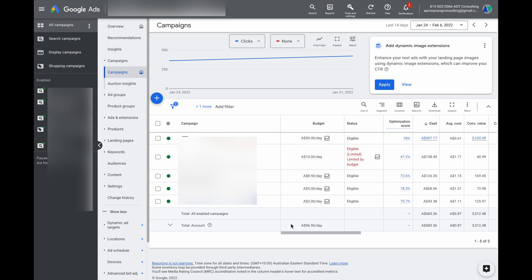The last thing I want to share about navigating Google Ads is some tips to drastically reduce the time you spend in Google Ads. The three tips I want to talk about are columns, segments, and filters.